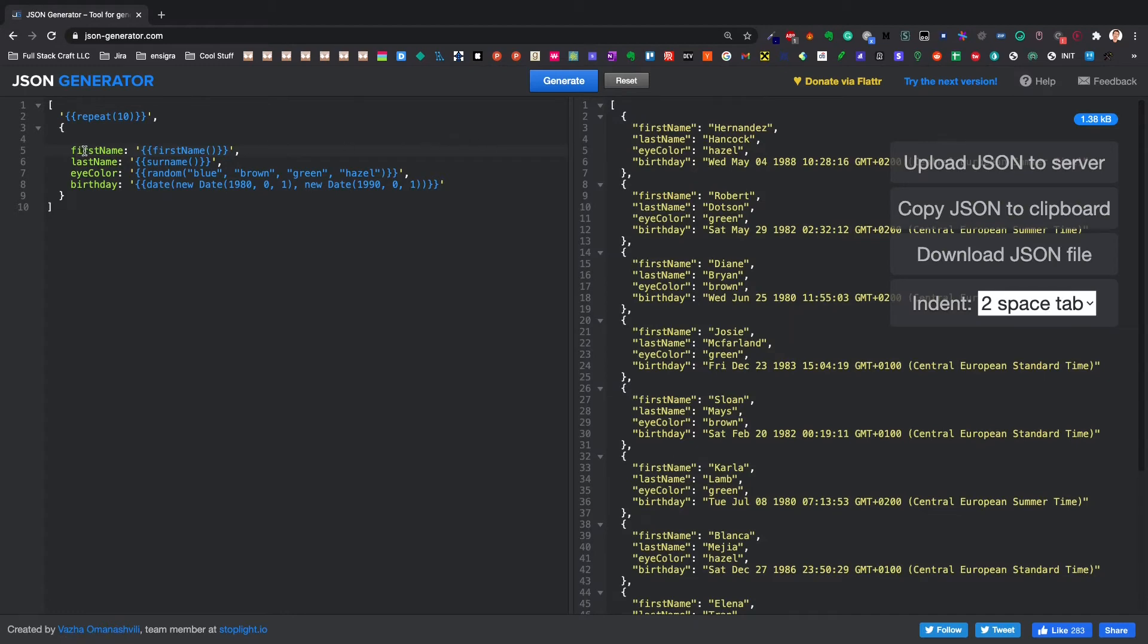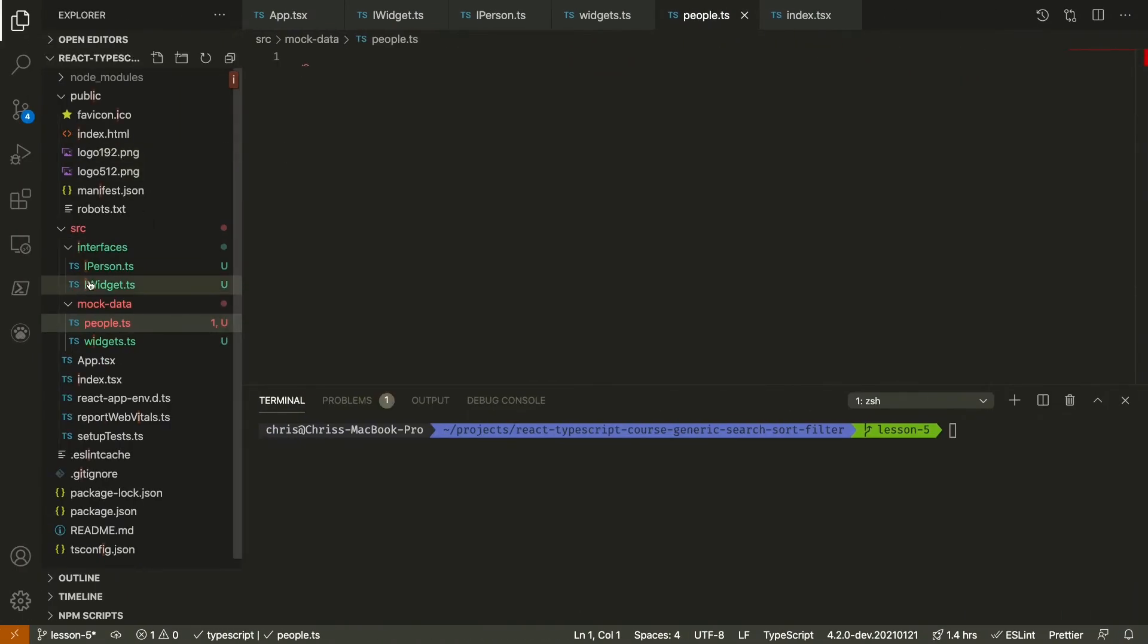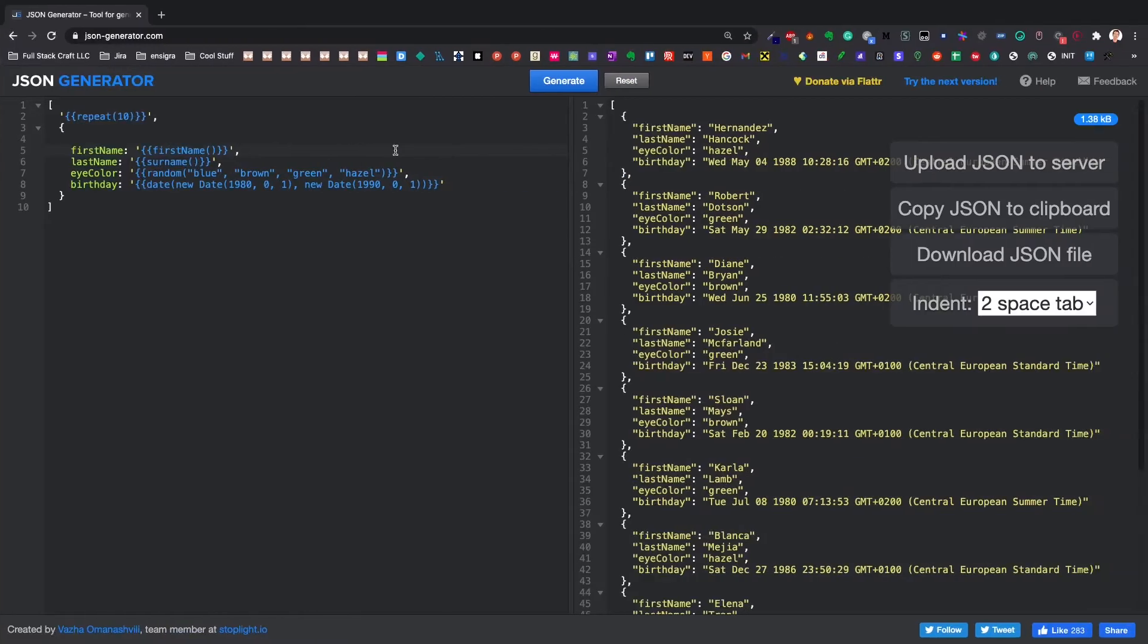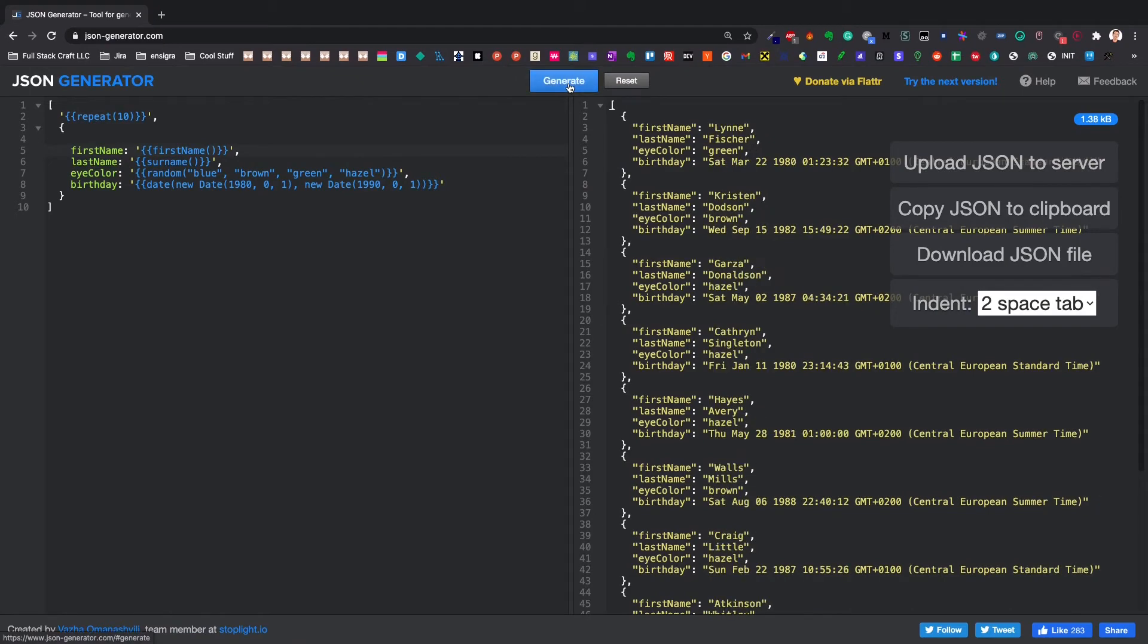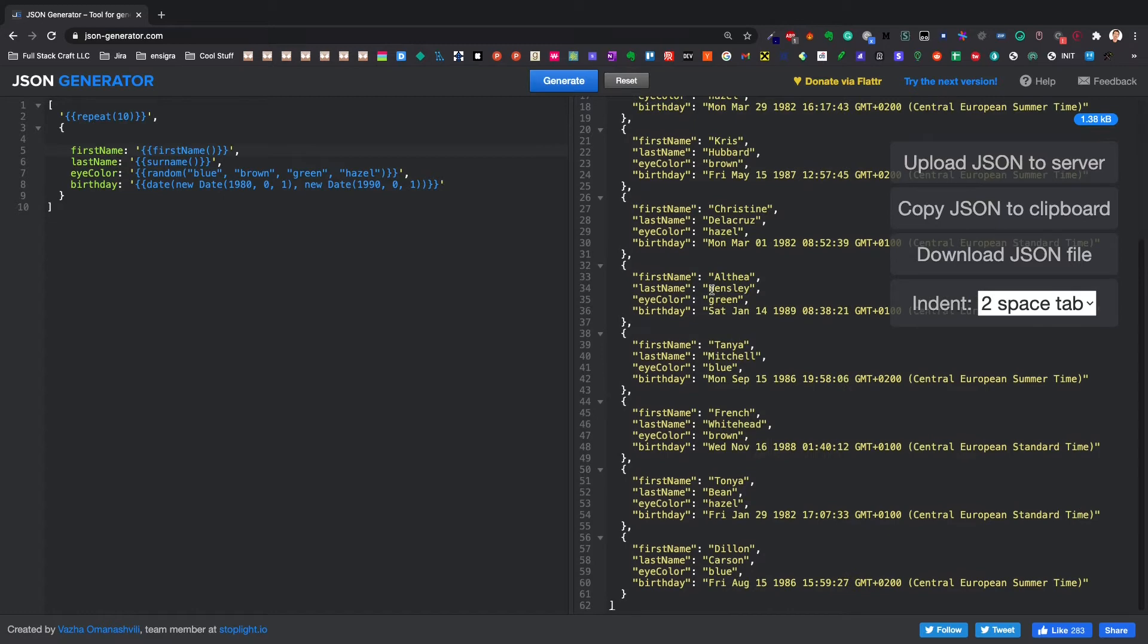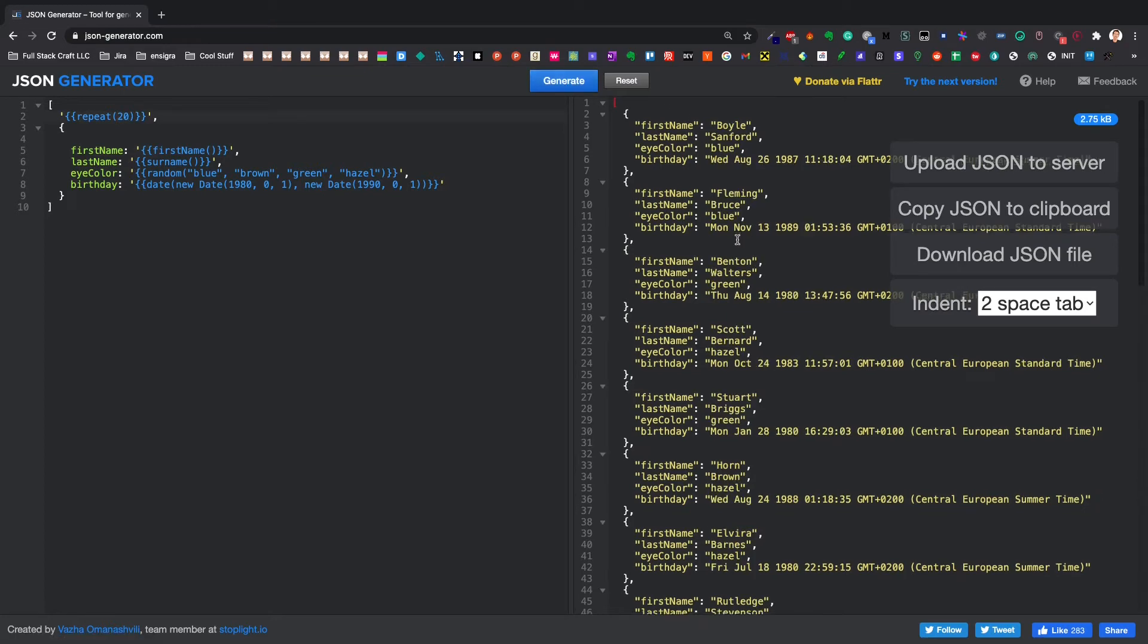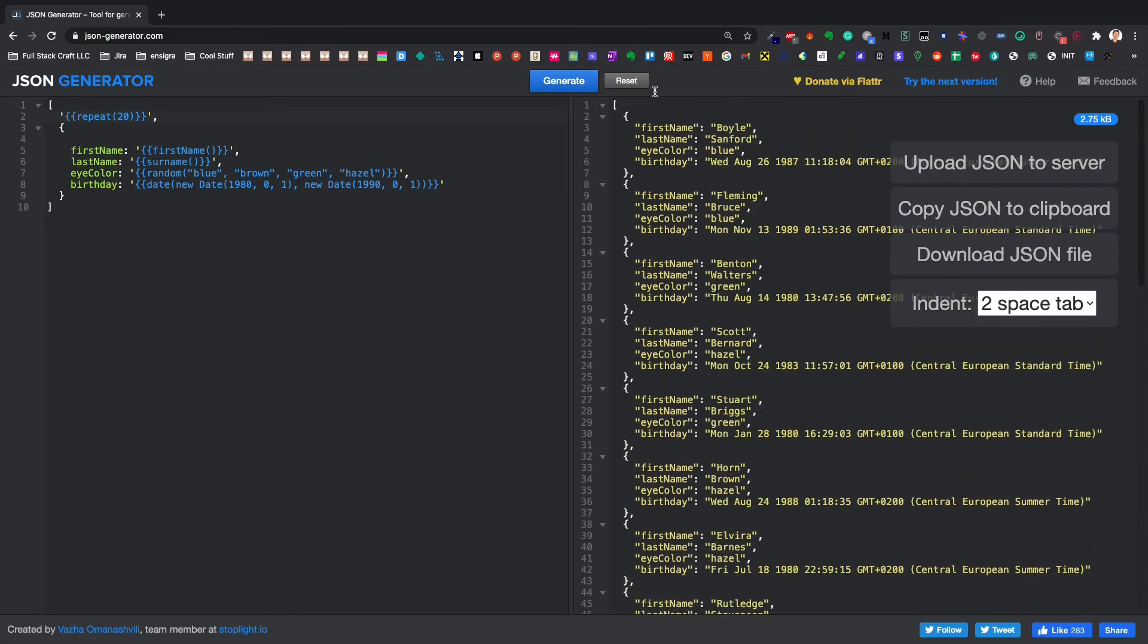So I've defined according to our type. I've got the firstName, lastName, birthday, and eyeColor. And you can basically generate as much as you want. So I've generated only 10. You know what? Let's boost that up to 20 for more data. You can just copy this.